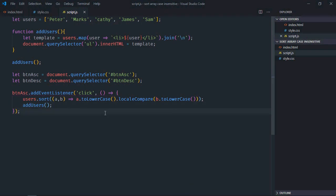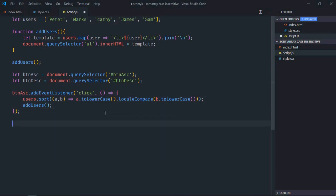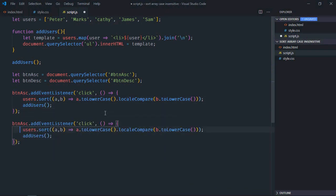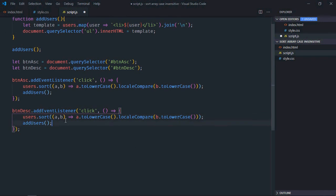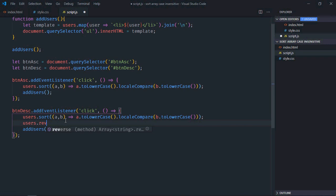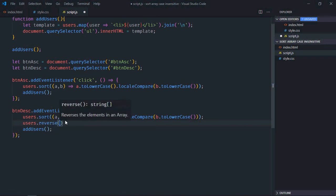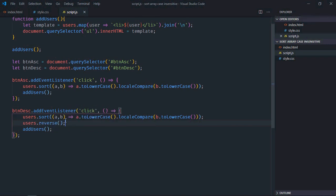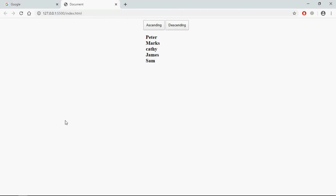Now same logic goes with the descending order, let's make it desc. And here we'll call users.reverse method after the sorting. Just save it, go to browser.